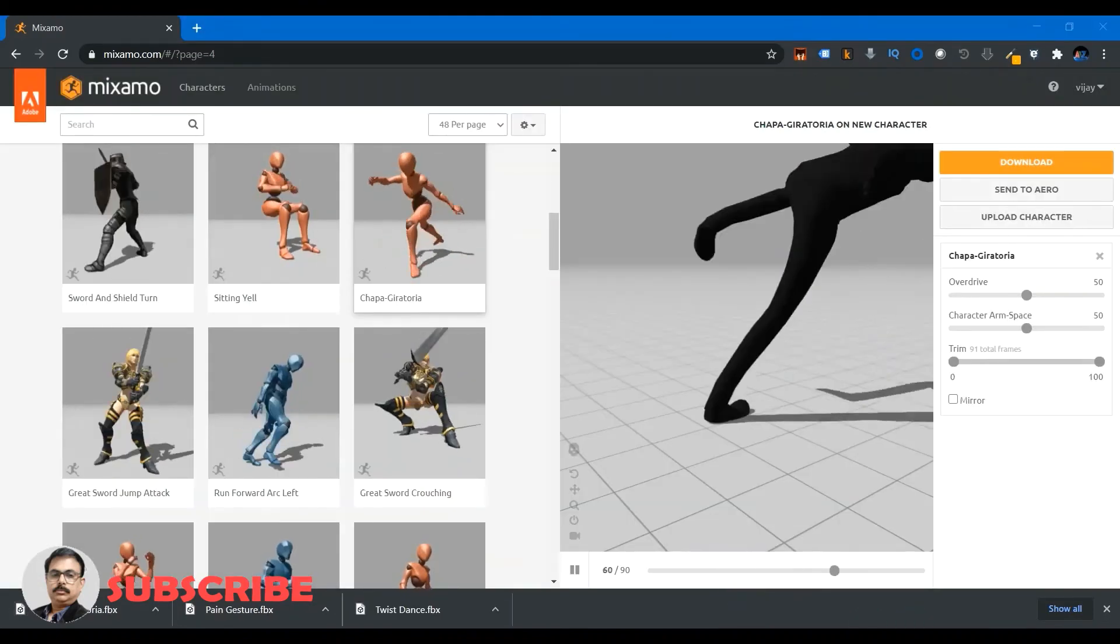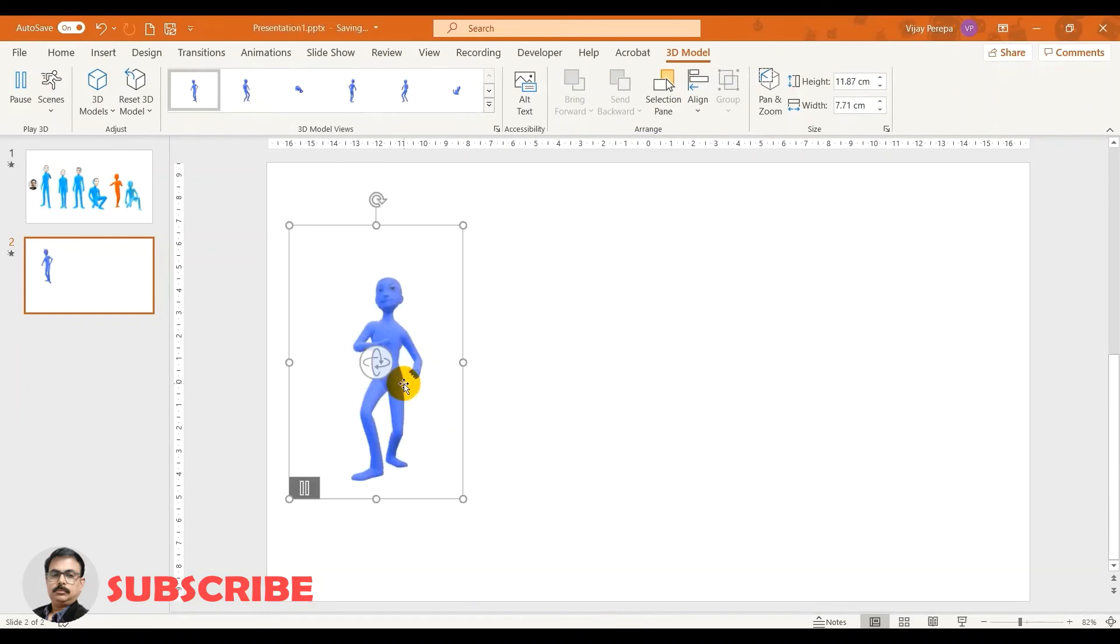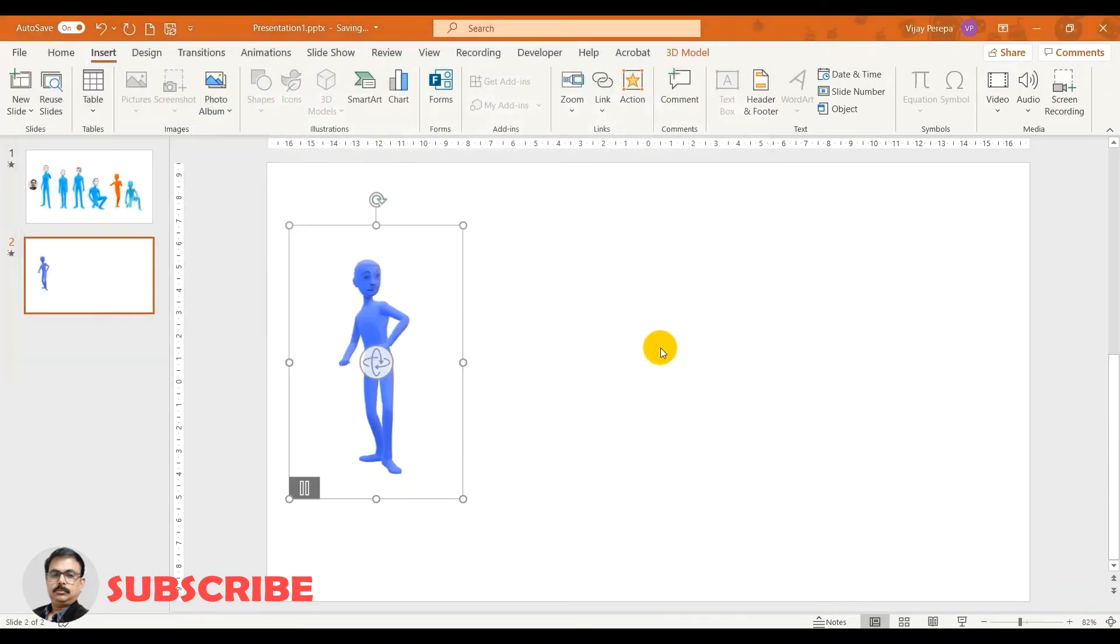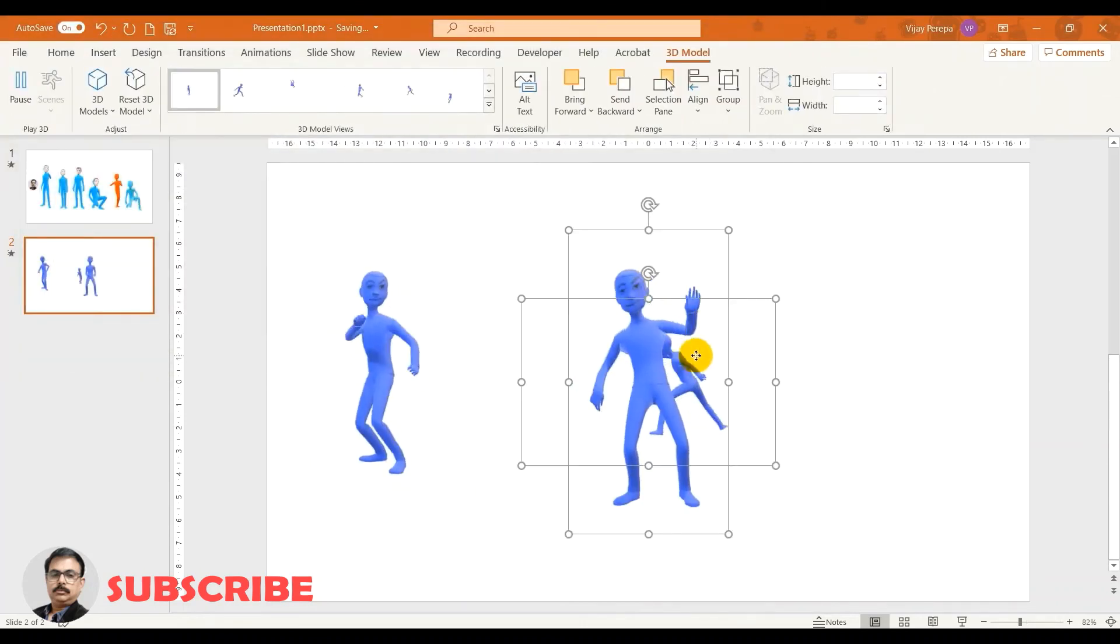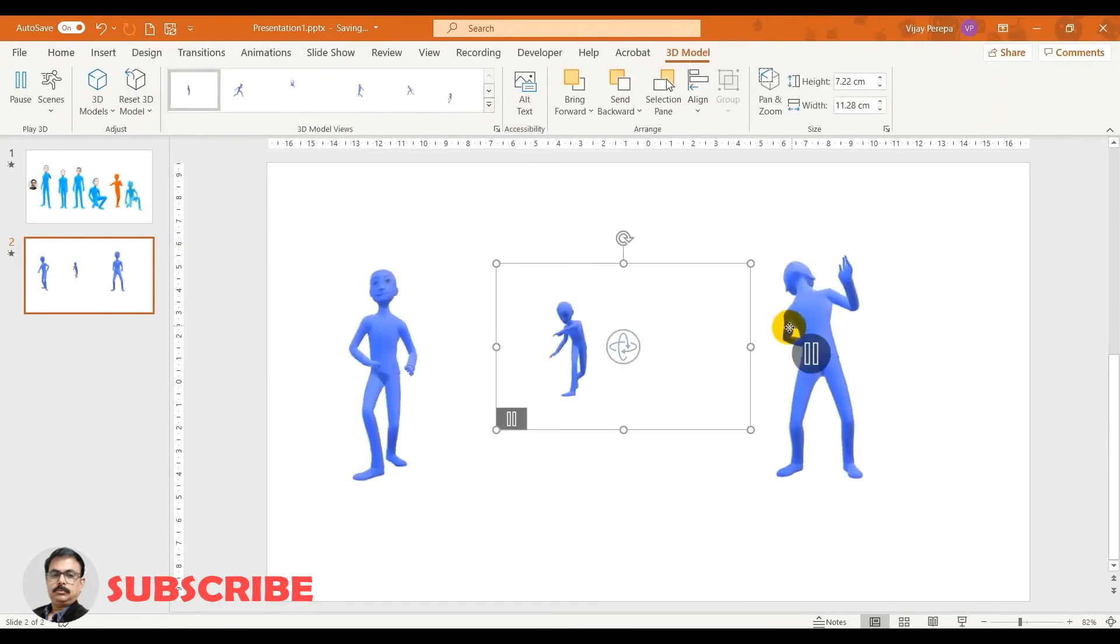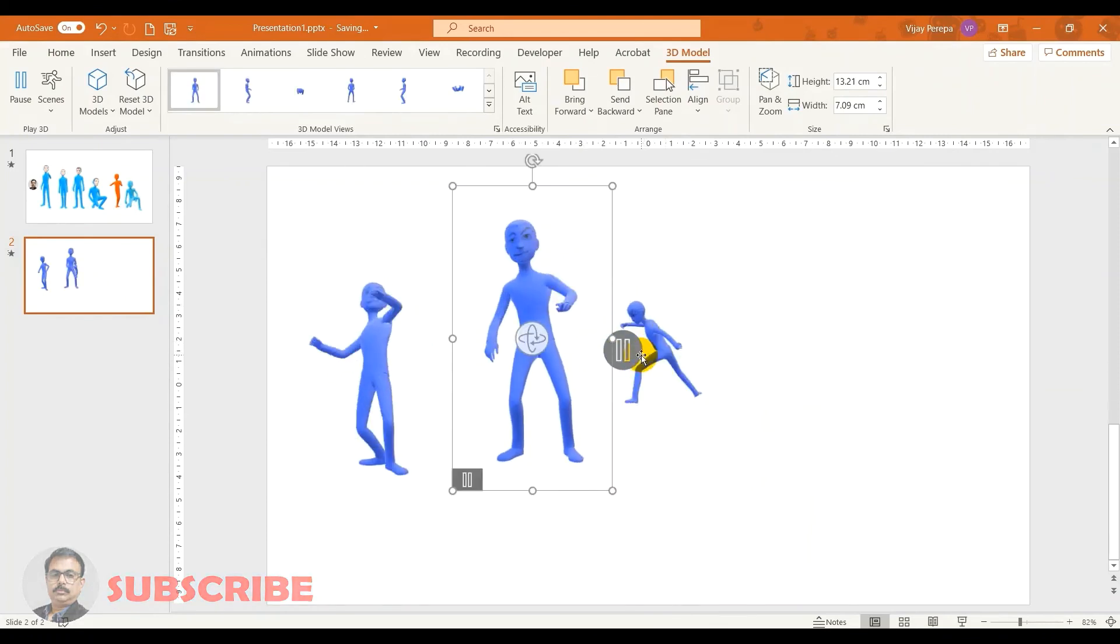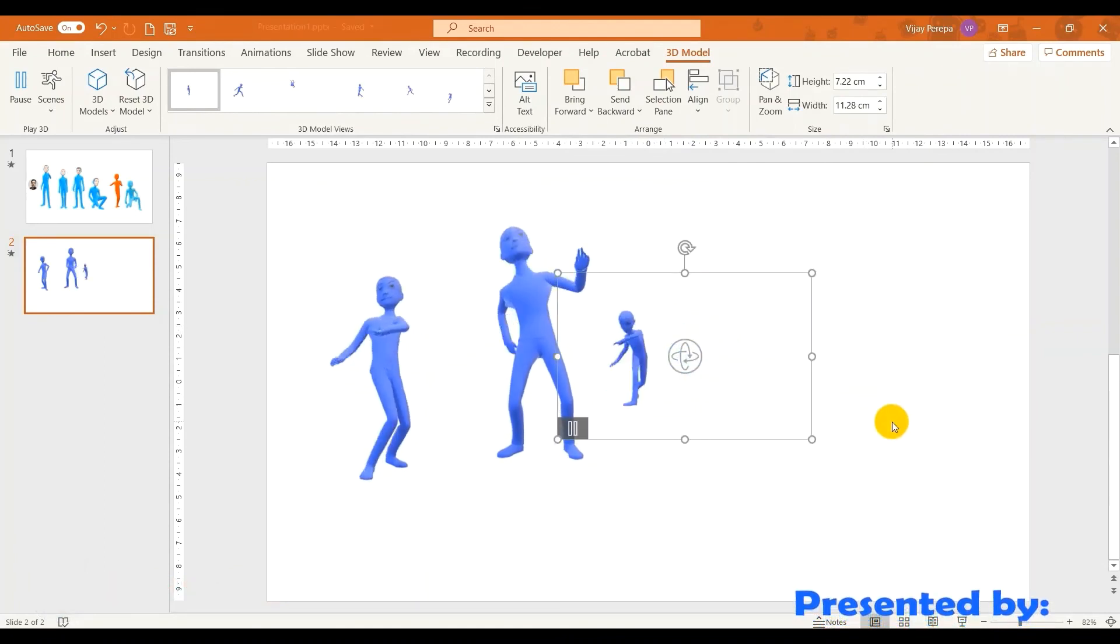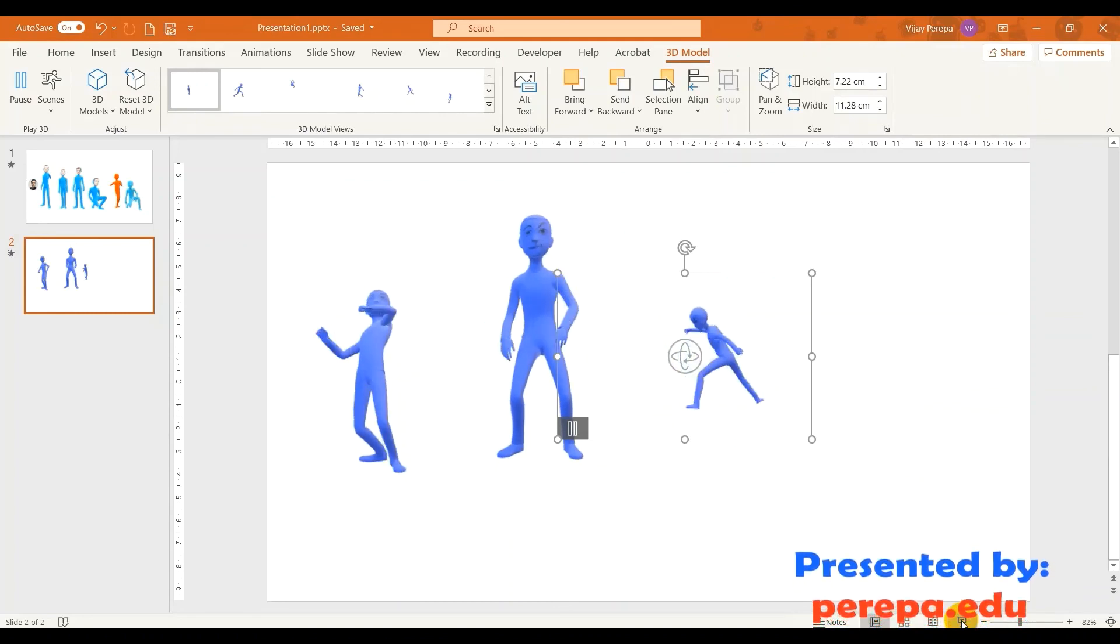So these characters also can be added. This guy is dancing nicely, let him dance. And then another characters, insert, 3D model, this device, and then go to desktop where I downloaded these characters and add both the characters. Fantastic! These both are aligned nicely. So this guy is going and hitting and this guy is saying I'm done. If you present it...